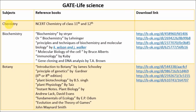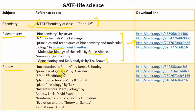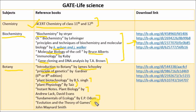Now let's see the important books for GATE Life Sciences. For the Chemistry section, refer NCERT Chemistry — downloadable from the internet. For Biochemistry, refer Biochemistry by Stryer, Principles and Techniques by Wilson and Walker, Molecular Biology of the Cell by Bruce Alberts, Immunology by Kuby, and Gene Cloning and DNA Analysis by T.A. Brown. For Botany, refer Introduction to Botany by James D. Mauseth, Principles of Genetics by Gardner, Plant Biotechnology by B.S. Singh, Plant Physiology by Taiz, Instant Notes in Plant Biology by Andrew Lack, Fundamentals of Ecology by E.P. Odum, and Evolution by J. Smith.